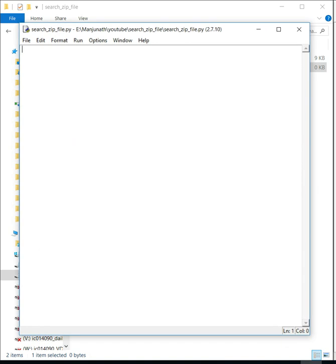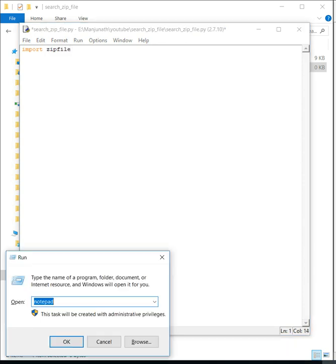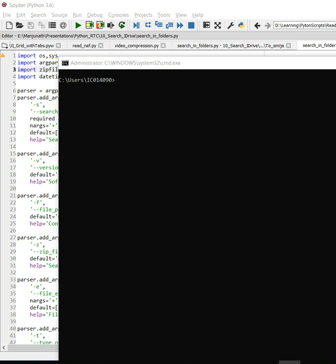First thing we need is a package called zipfile. If you're not installed, you need to run this command to install zipfile.